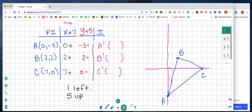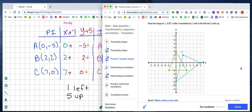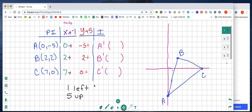Now we're going to look for the instructions. The instructions say that we're going to translate — translate means to slide. We're going to slide the triangle 1 unit to the left and 5 units up. In order to show the work for that, we're going to write our pre-image chart: 1 unit to the left and 5 units up.